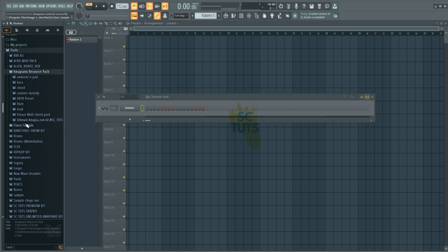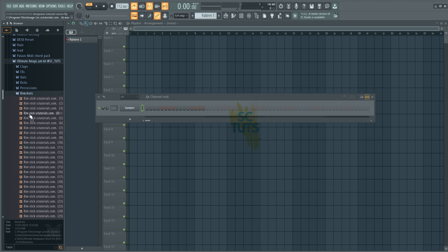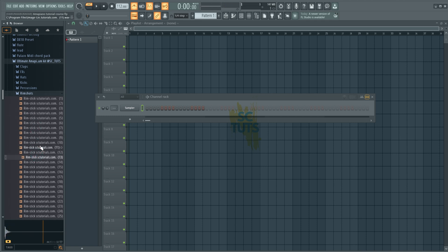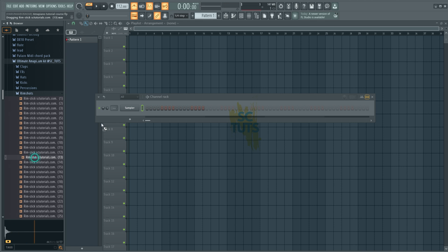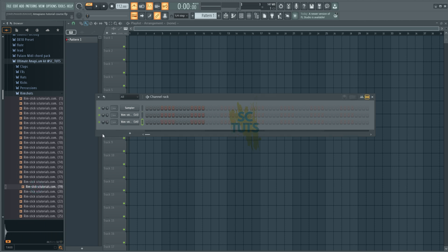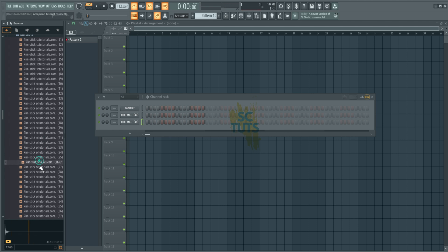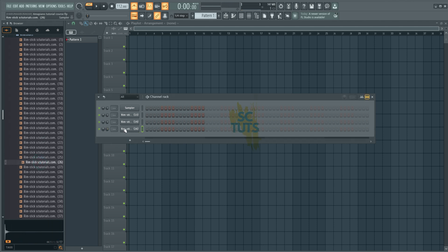So I'm going to come to the ultimate Amapiano drum kit. Then we want to start, you can start with the rim shots or the percussions, or even the snares. So I'm going to start with the rim shots. So this is how they sound. To pick this, we'll need about three different sounds. Click this as well, just three sounds you like. I like this as well.